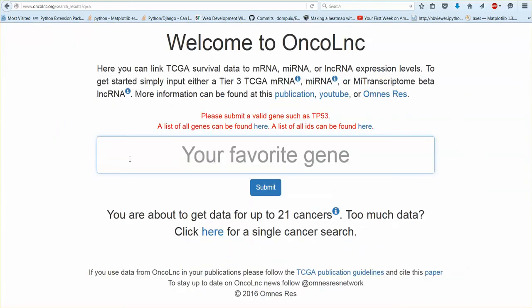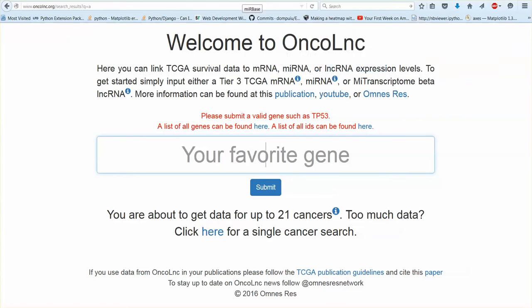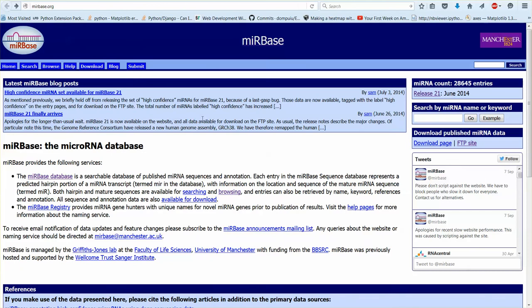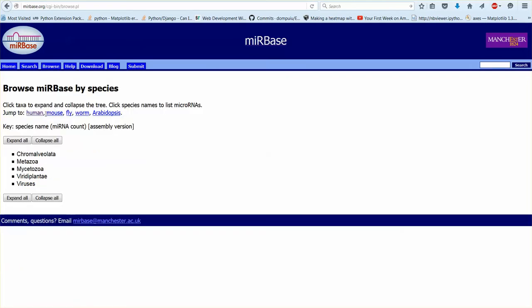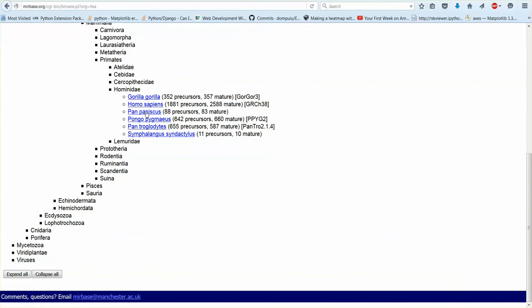Okay so what about microRNAs? MicroRNAs are a little bit interesting. So you need the current mature MIRBase accession number or name. So what does that mean? So if you go to MIRBase, you go to browse, you go to human. I gotta click human.